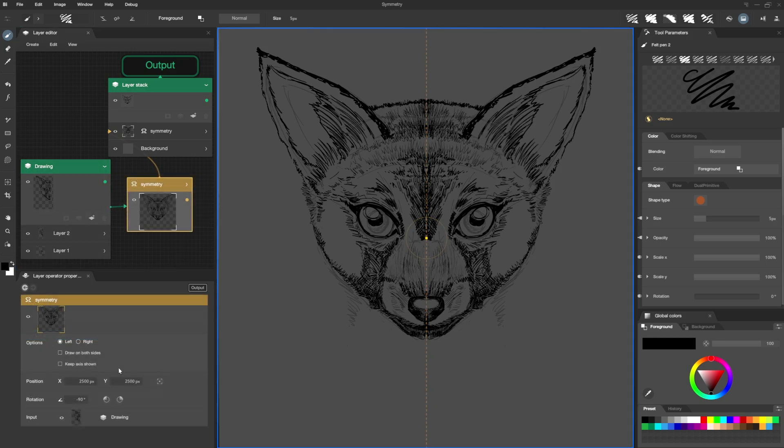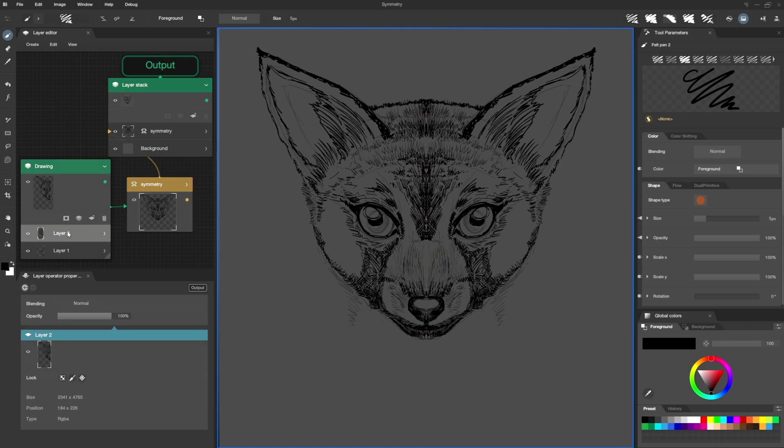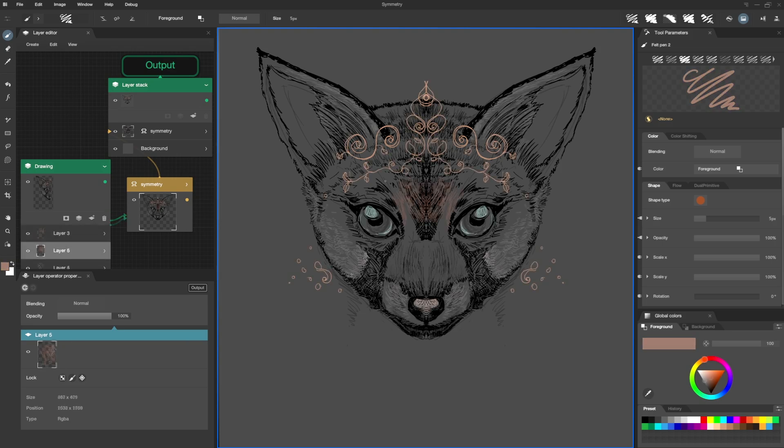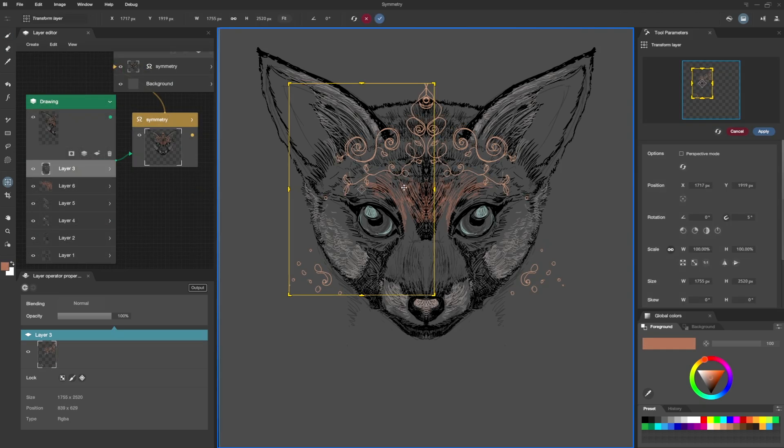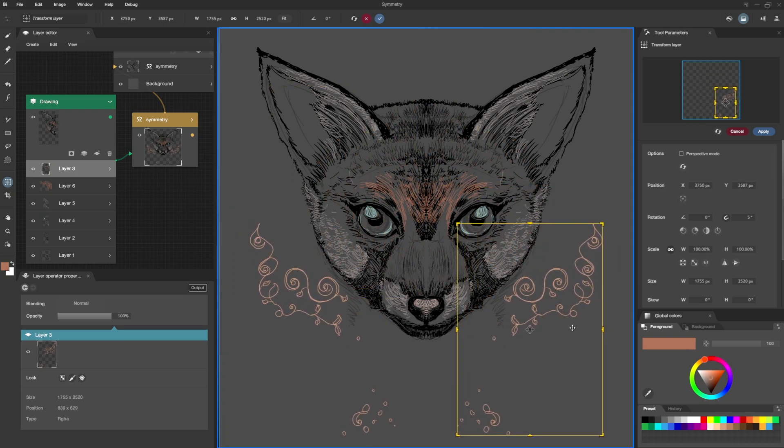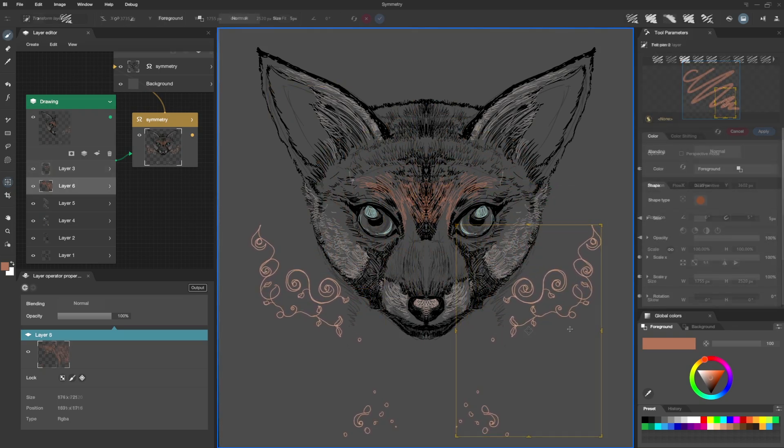I go back to my Symmetry Operator and check the option to draw on both sides. Now, when I draw, my symmetry no longer merges in the middle but overlaps. And if I move my drawing to the other side, it remains visible.